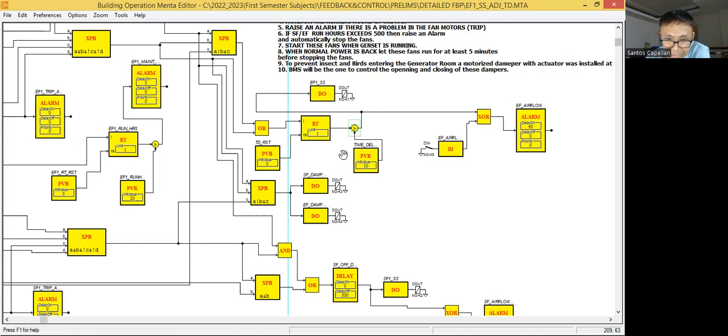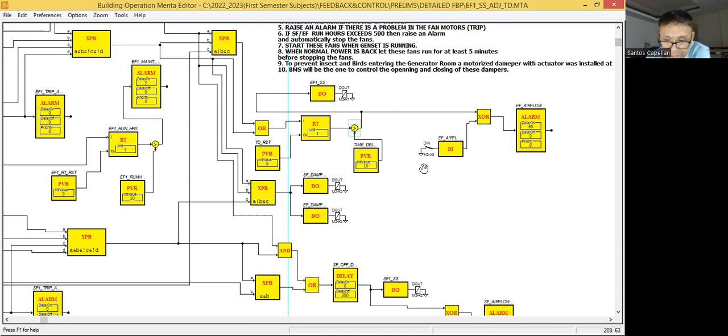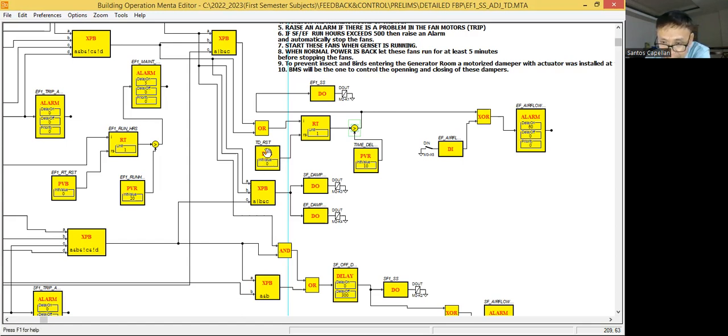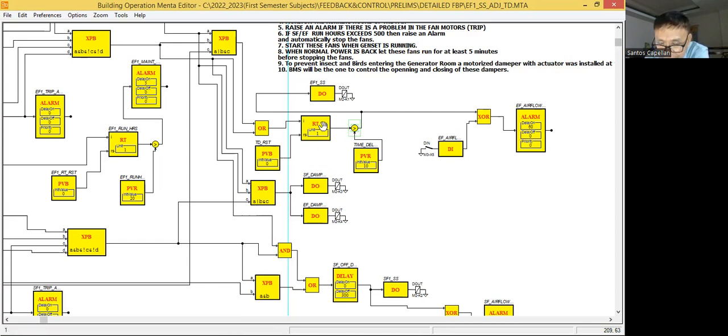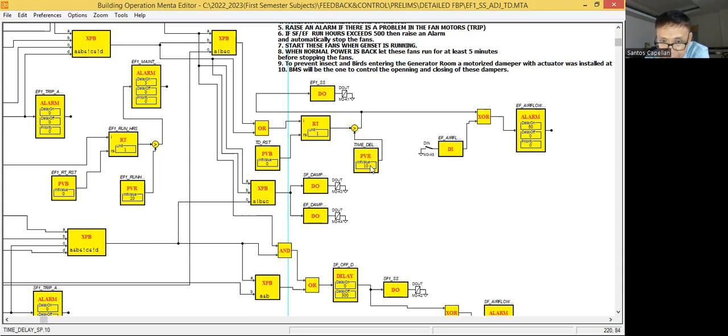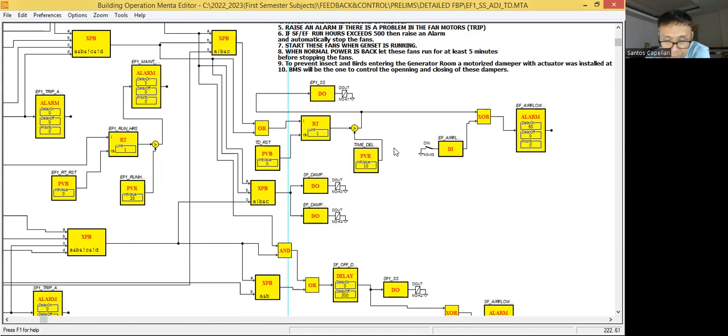This is a possible way of implementing what he's asking for. Now the main concern here is how are you going to automatically reset this runtime. Because once the output of this block exceeds this set point, this will be my time delay set point, this is the user adjustable. So when this block output exceeds this, then that's the only time it will give the one signal to start the EF1.